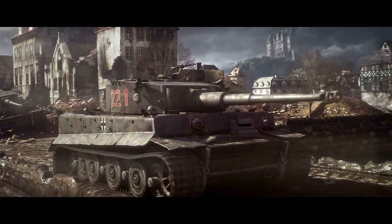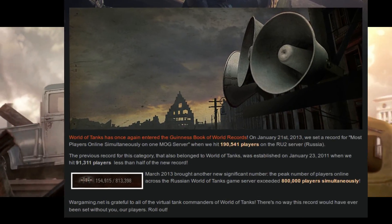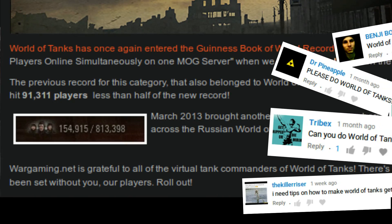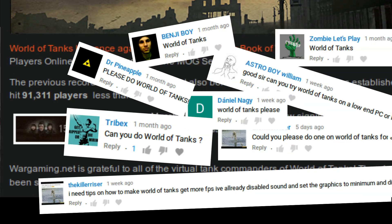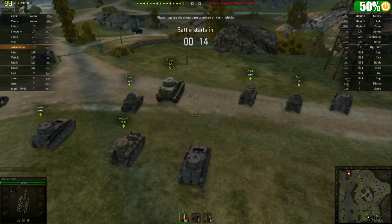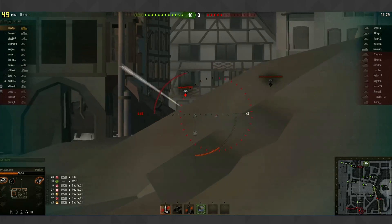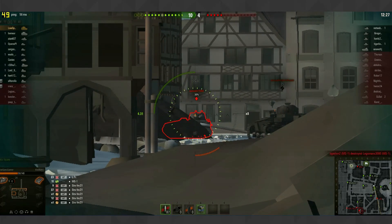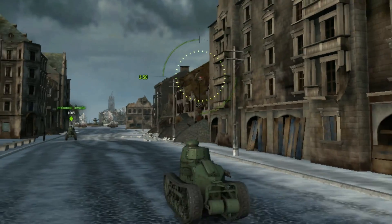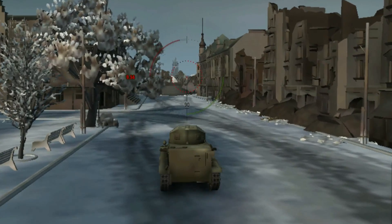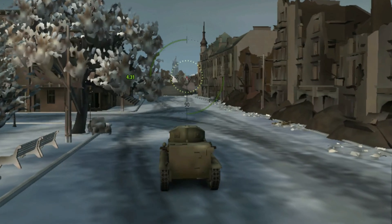World of Tanks is a free-to-play game that apparently has a world record and that a bunch of people keep asking about. So you either want to somehow increase performance on it or you want to experience World of Tanks in a way you have never seen before. Welcome to the LowSpecGamer, the show where I explore ways of reducing graphics in games by all ways possible.